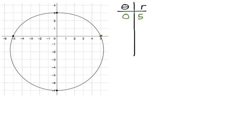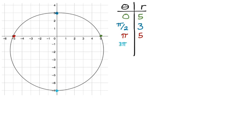Rotating counterclockwise to pi over two gives this point: theta is pi over two, r is three units from the origin. Rotate again to pi — when you're facing pi, you're facing the negative x-axis, and you move five units in that direction. So it's pi and positive five. The rectangular coordinate would be negative five, zero, but in polar, r is five when theta equals pi. Rotate another pi over two to three pi over two: facing that direction and moving forward gives three pi over two, r equals positive seven. Keep going and you get back to the starting point when theta is two pi.